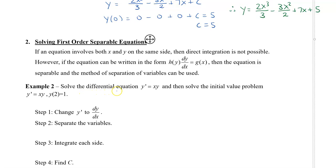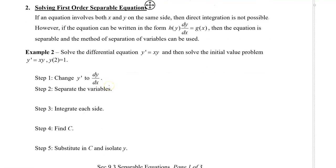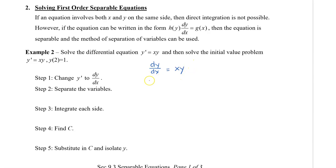Let's take a look at this first-order differential equation where y prime equals xy, and solve the initial value problem where y of 2 equals 1. Remember that first-order means the highest order of this differential equation is the first derivative. The first thing to do is change y prime to dy/dx. Then we separate the variables — all terms with y move to the left, and x terms move to the right. This becomes 1 divided by y dy equals x dx.